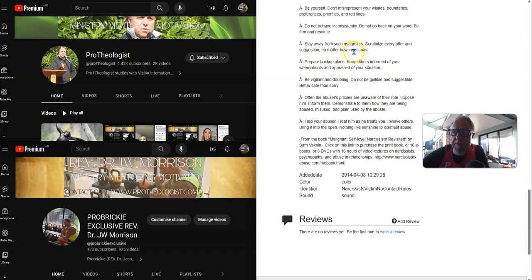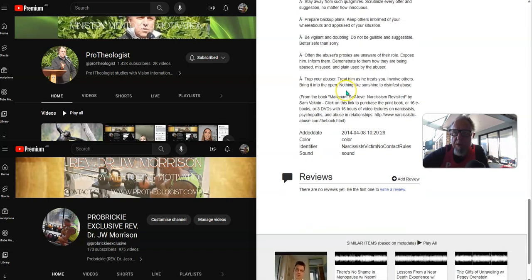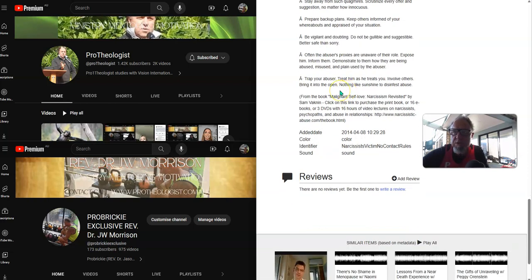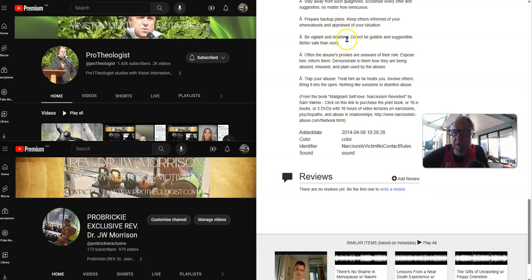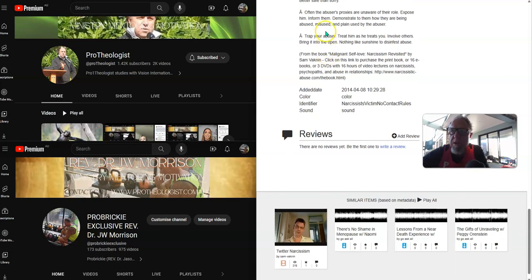Scrutinize every offer and suggestion, no matter how innocuous. Prepare backup plans. Keep others informed of your whereabouts and appraised of your situation. Be vigilant and doubting. Do not be gullible and suggestible. Be better safe than sorry.